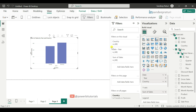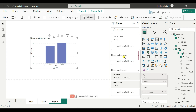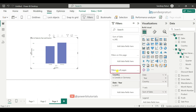In conclusion, you can choose the type of filter based on your needs. Use the visual level filter if you want to apply a filter to only one specific visual. Use the page level filter if you want to apply the filter to all visuals on a single page. If you want to apply a filter to all visuals across all report pages, use the report level filter.